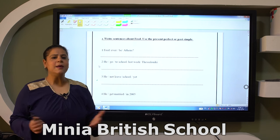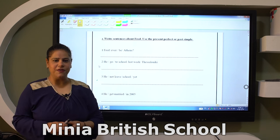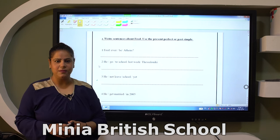Past simple: something happened and finished. What about the form? We have regular verbs — we add -ed or -ied. And irregular verbs — you have to keep the second form of the verb.